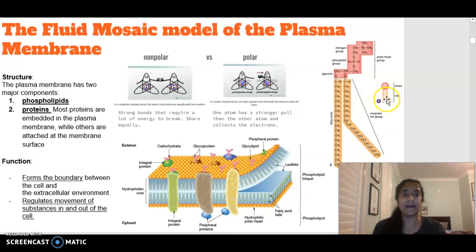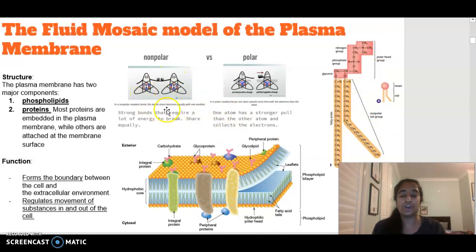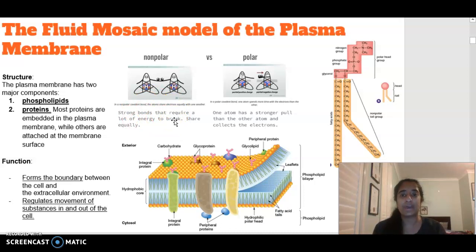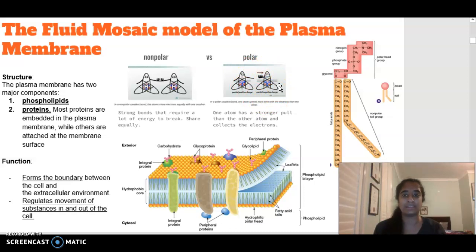The lipid tail is our non-polar component. In terms of polar and non-polar, that's talking about charges and how they work. Non-polar molecules, like our tail, have strong bonds that share charges equally and require a lot of energy to break. Whereas our polar head has one atom with a stronger pull, so one end is positive and the other is negative.